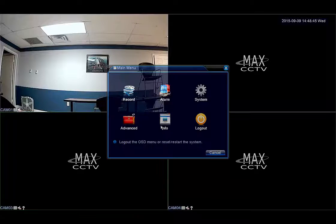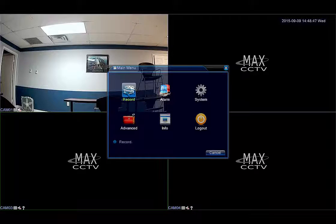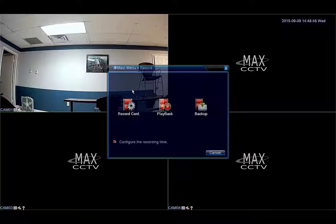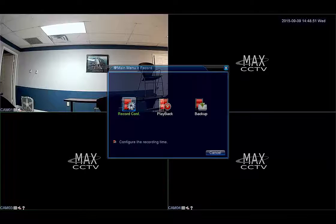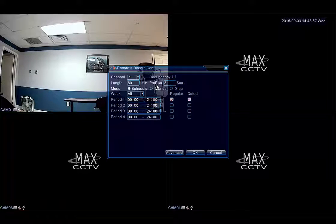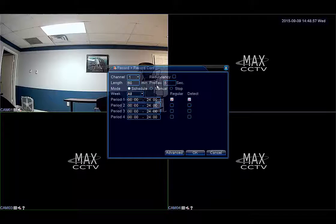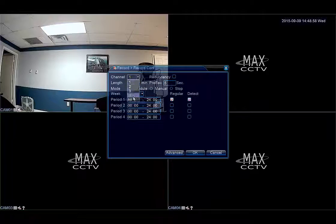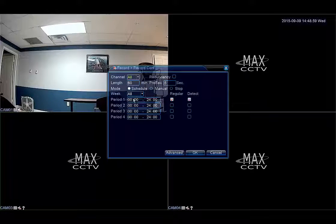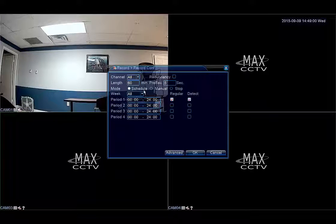Then select the record option and then select record config. Once inside the record config screen, please go to the channel option and select all. This way you can apply these settings to all the channels at one time. Make sure that under the mode option you have schedule selected.